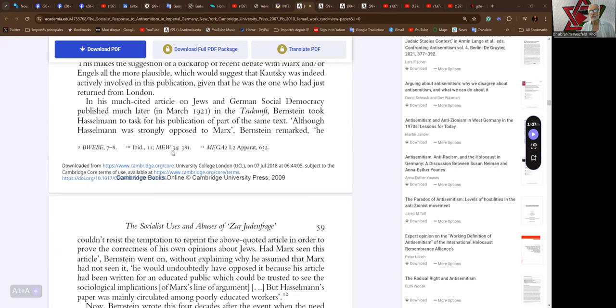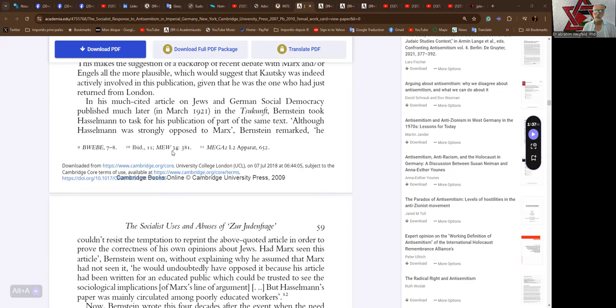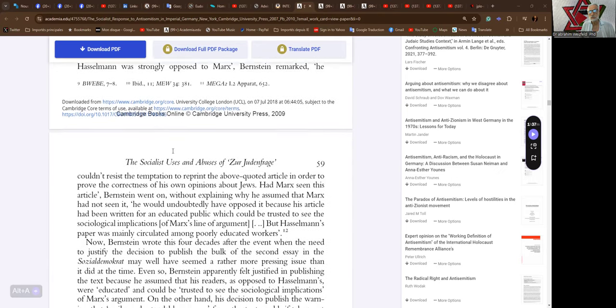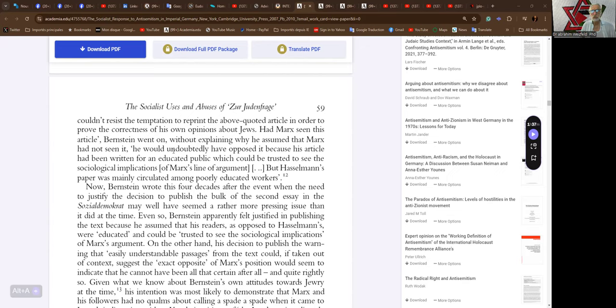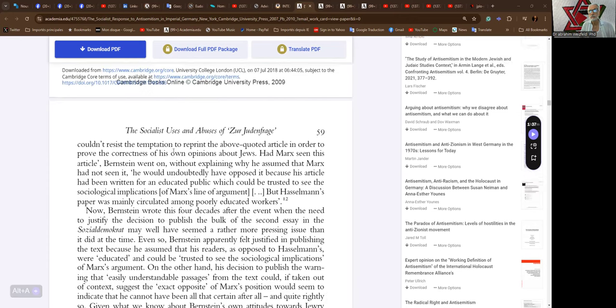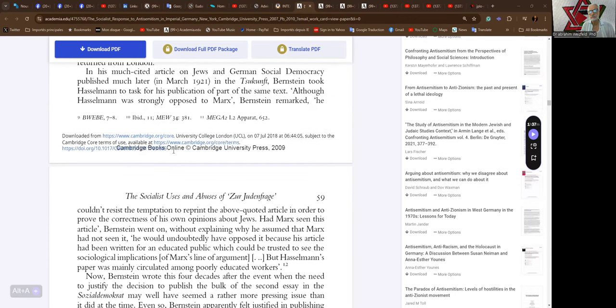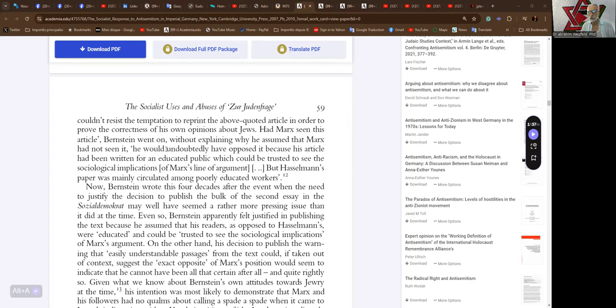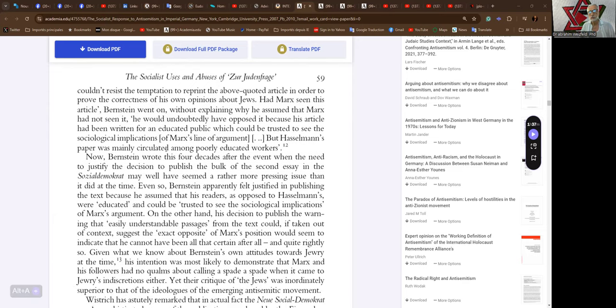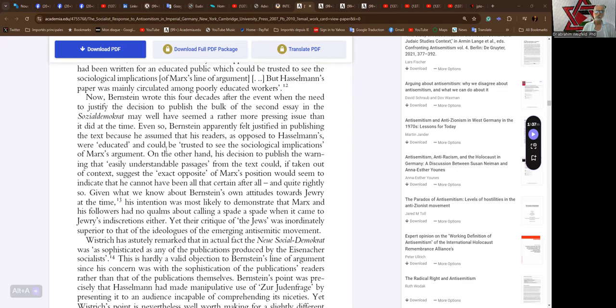In his much-cited article on Jews and German Social Democracy published much later in March 1921, Bernstein took Hasselmann to task for his publication of part of the same text. Although Hasselmann was strongly opposed to Marx, Bernstein remarked, he couldn't resist the temptation to reprint the above-quoted article in order to prove the correctness of his own opinions about Jews. Had Marx seen this article, Bernstein went on without explaining why he assumed that Marx had not seen it, he would undoubtedly have opposed it because his article had been written for an educated public which could be trusted to see the sociological implications of Marx's line of argument, but Hasselmann's paper was mainly circulated among early educated workers.